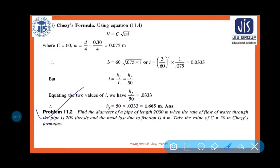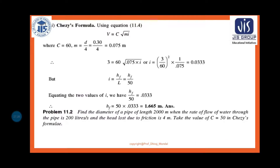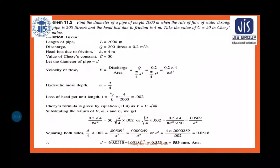Next, problem number 11.2. Try to solve it yourself first, then see the solution. The problem: Find the diameter of a pipe of length 2000 meters when the rate of flow of water through the pipe is 200 liters per second and the head loss due to friction is 4 meters. Take C = 50 in Chezy's formula.